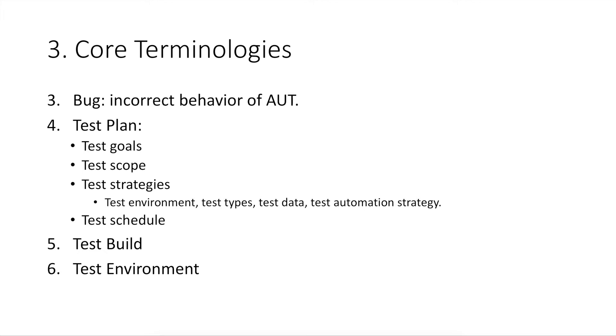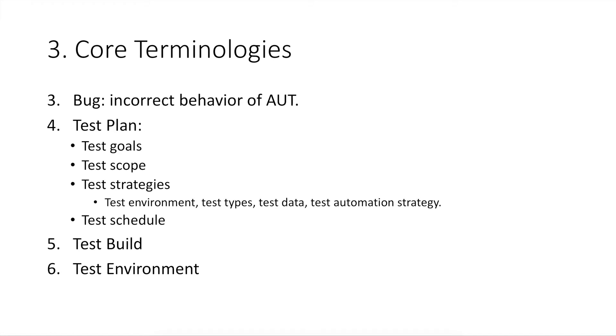Number four, test plan. A test plan is a documentation of the plan of your testing for a product release. In this plan, major content should be covered are test goals, test scopes that clarifies which parts of your product your test are going to cover, test strategies. It defines test environment specifications, which types of tests are going to be conducted, how test data will be managed, your test automation strategies, and more. Test schedule. It normally defines when your test should be started and when should test be signed off.